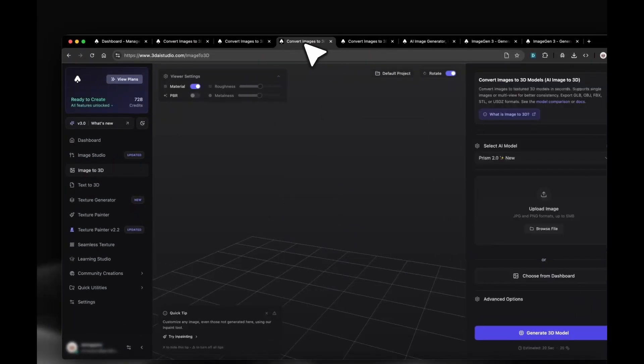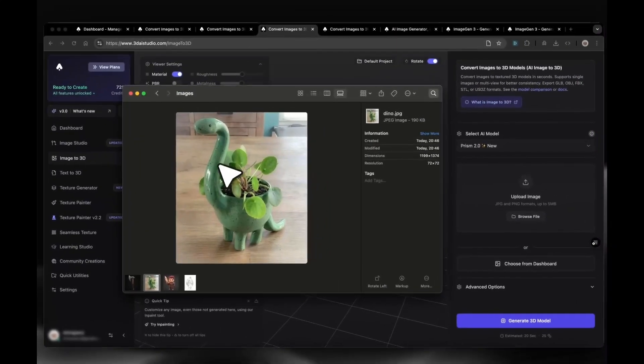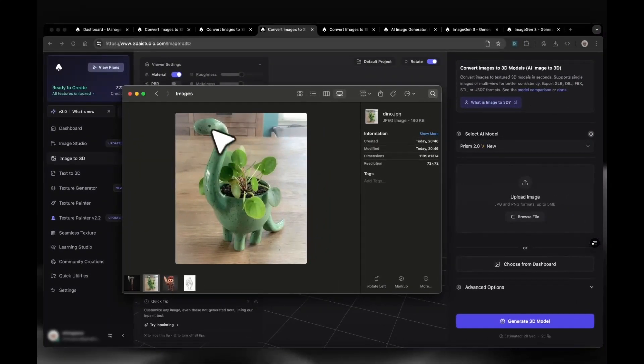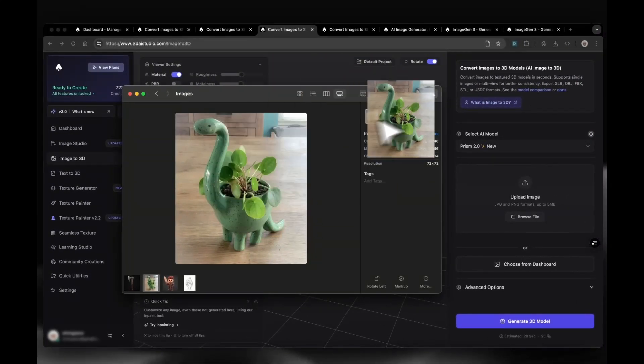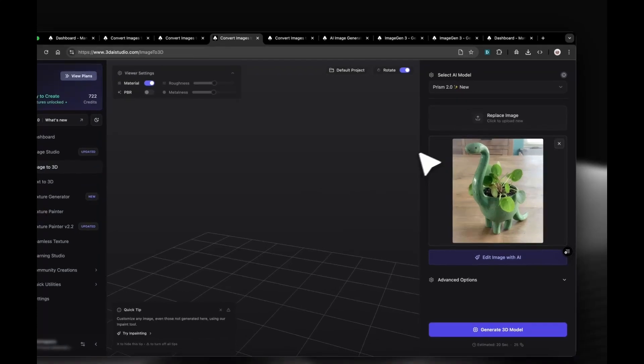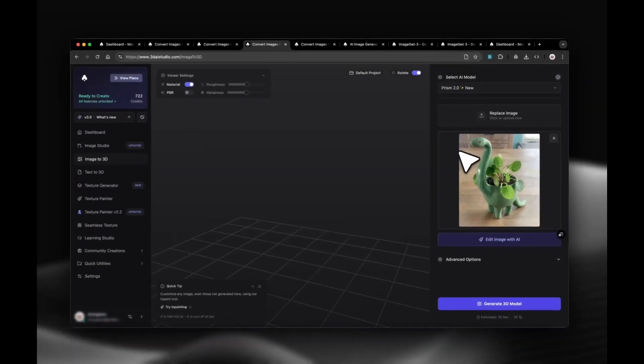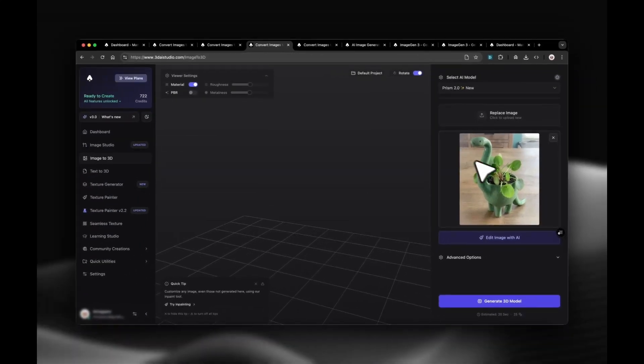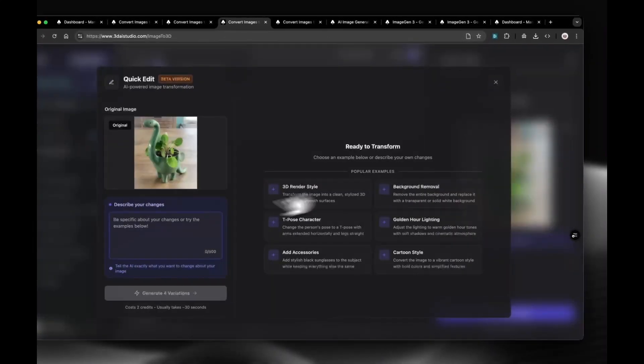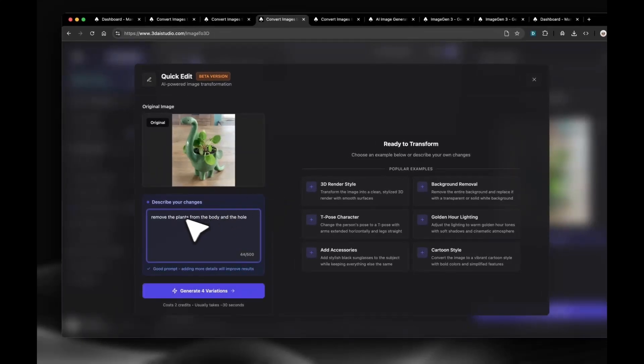Let's go over to our third example. We have this image of a dino. Our goal is to get a printable, clean mesh. For the 3D generation to work well, we can improve the image first so we get the best results. We are going to click Edit with AI and say, Remove the plants and holes on the dino.